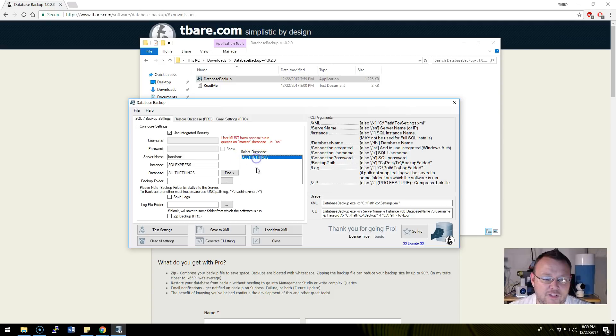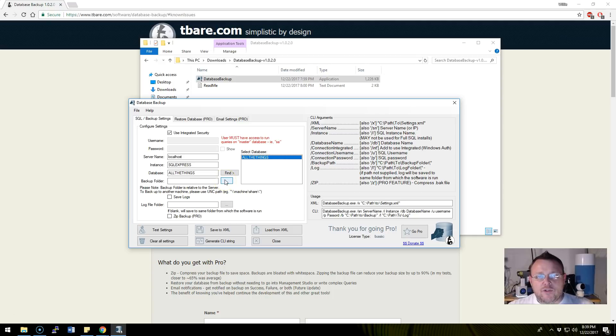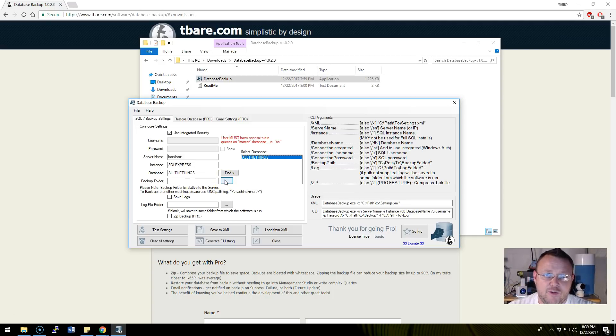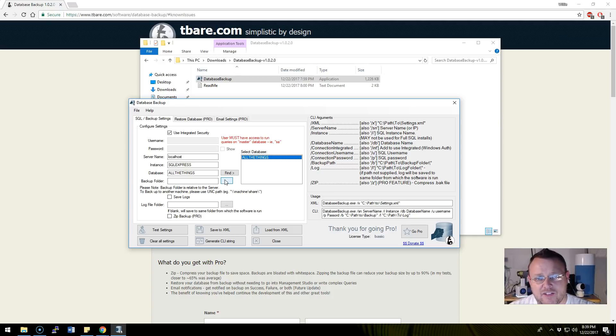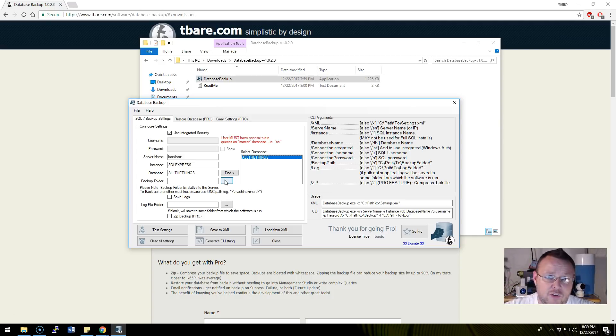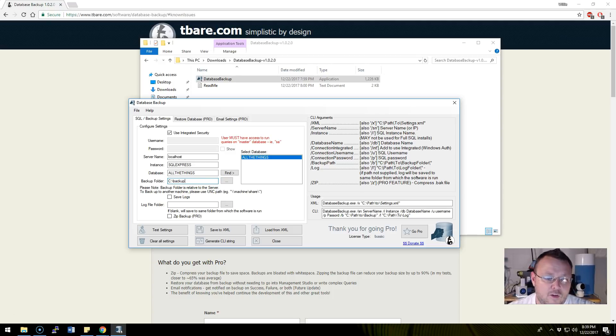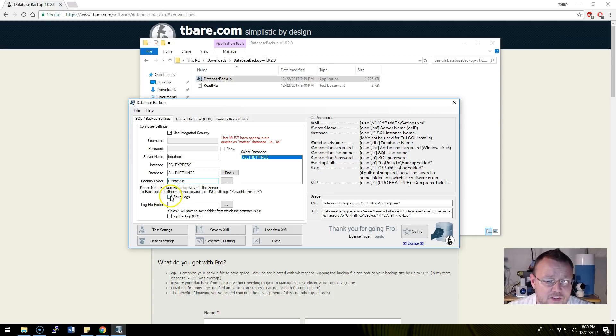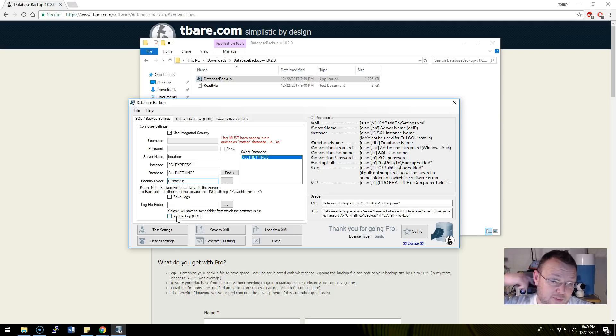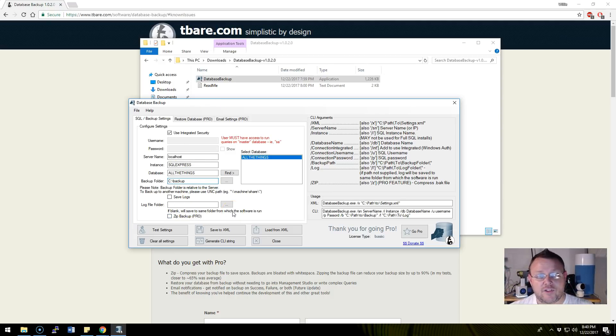Now when you select a backup folder, it is important that the user that your SQL server is running also has access to that folder. My SQL server is running as the system service, so I am going to select C:\backup. We can save the logs, and if we had the pro we could zip the backup. You can also specify the log folder. The logs are going to help you keep track of your backups, it's beautiful.